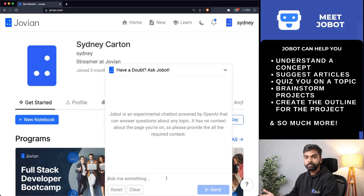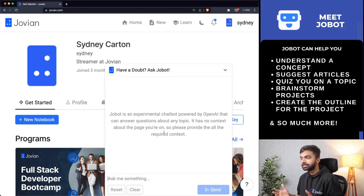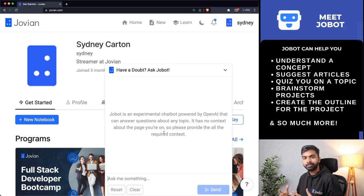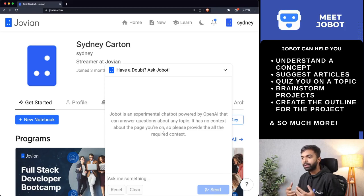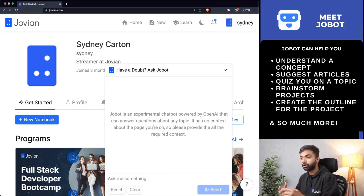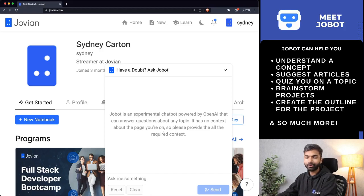Once you open it up, you can see that Jobot tells you it is an experimental chatbot powered by OpenAI. At the moment it uses the ChatGPT API directly, and it has no context about the page you're on. But soon we are trying to integrate Jobot more deeply into various parts of Jovian — our courses, lessons, and assignments — so that Jobot can automatically pick up the context.